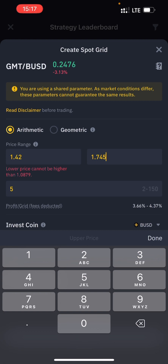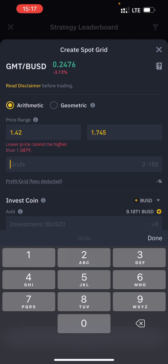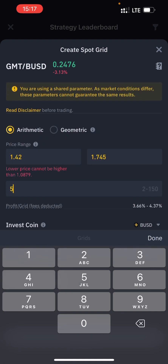This range is basically the price movement for this particular coin pair — GMT — for a period of time. The price has been moving within 1.42 and 1.745, so it has marked out that area as a resistance and support level, telling you it is expected to move within this range. If you want to change it you can adjust the range yourself, but I would always advise you leave it as suggested. You can also put the number of times you want the bot to buy and sell — say five, ten, or up to 150 times.